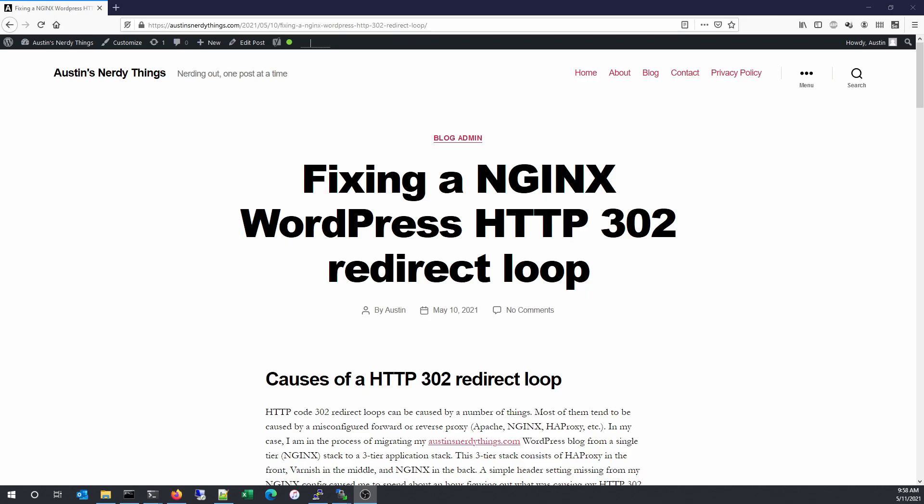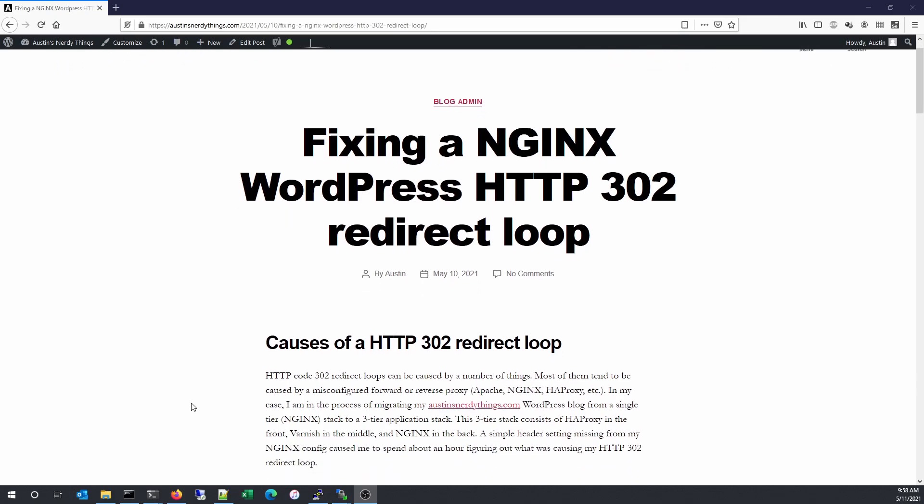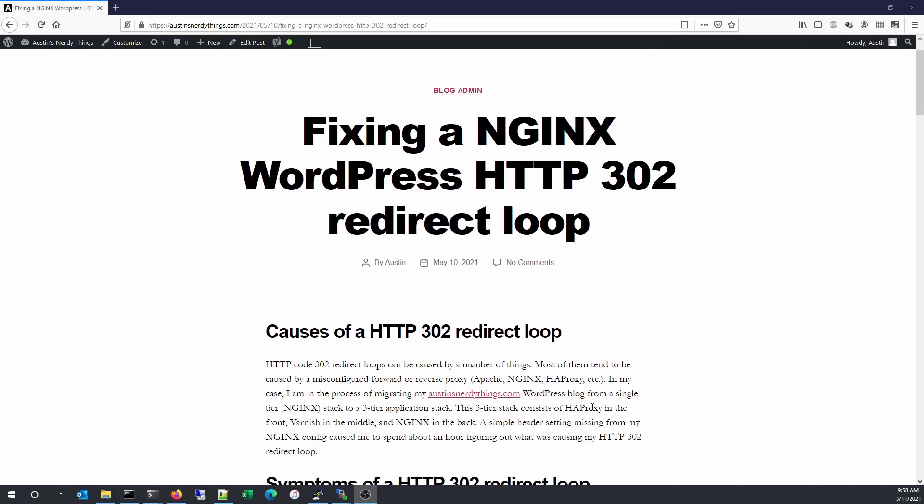I'm in the process of migrating this blog over to a three-tier stack. This three-tier stack will be HAProxy in the front handling SSL, Varnish in the middle for caching, and Nginx in the back for the web server. In the process of doing this, I created a HTTP 302 redirect loop.